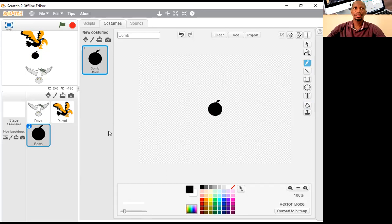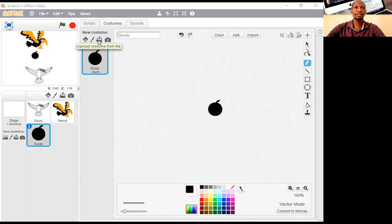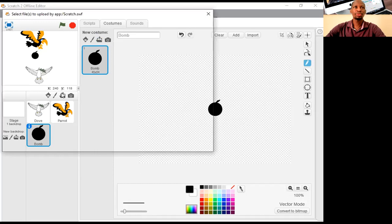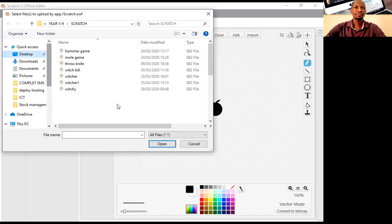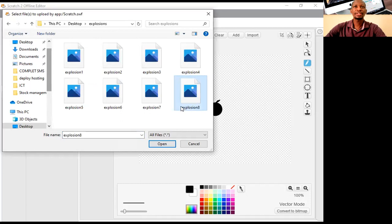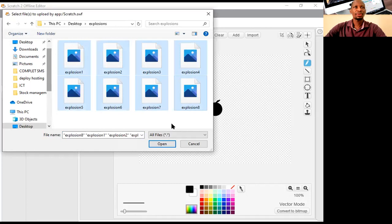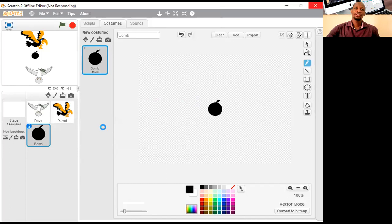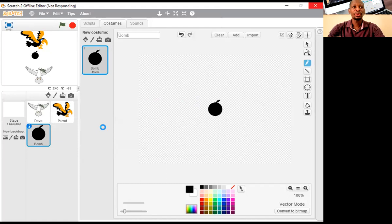I have them on my desktop. Go to desktop and look for the explosions folder. I'm going to select all of these files here, then click to open. Now whilst waiting for them to upload, what we are going to do is arrange them so that when the bomb is exploding we'll get to see the effects in the right order. Let's see if they are well arranged.